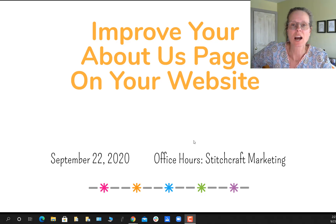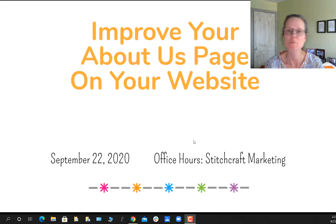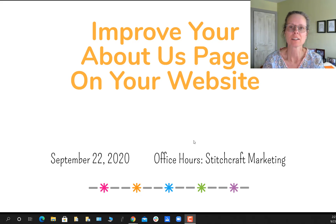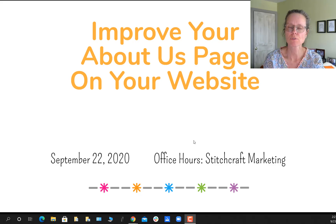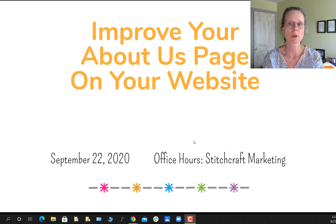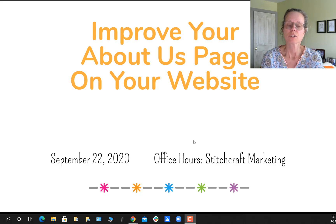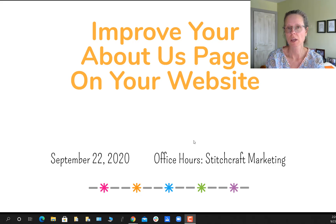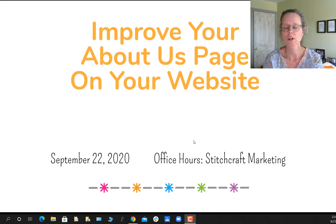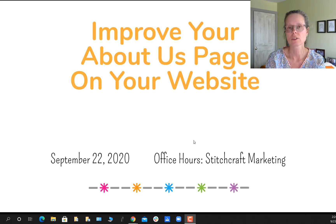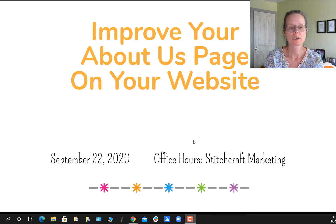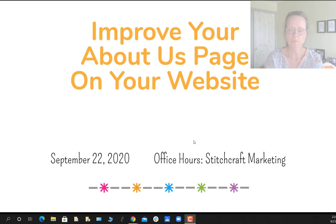Hey everybody and welcome to another Office Hours with Stitchcraft Marketing. My name is Leanne Presley, I'm the CEO of the agency. Our Office Hours are little sessions that we give for free every two weeks on a certain topic that we feel will help you benefit your fiber or fabric business. So today we're going to talk about improving your About Us page on your website.